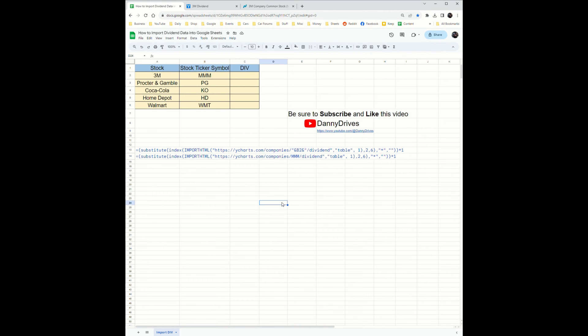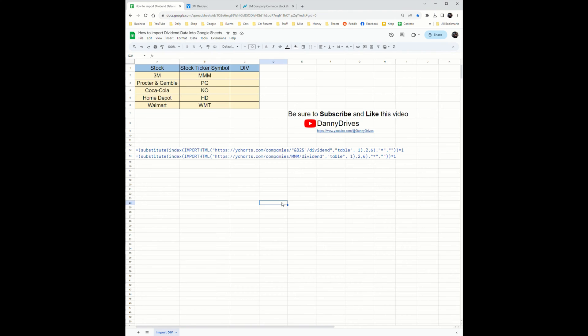Today I'm going to take you through how you can easily import dividend data into Google Sheets with a simple formula without the need of potentially dangerous add-ons or plugins which may not be made by legitimate companies.